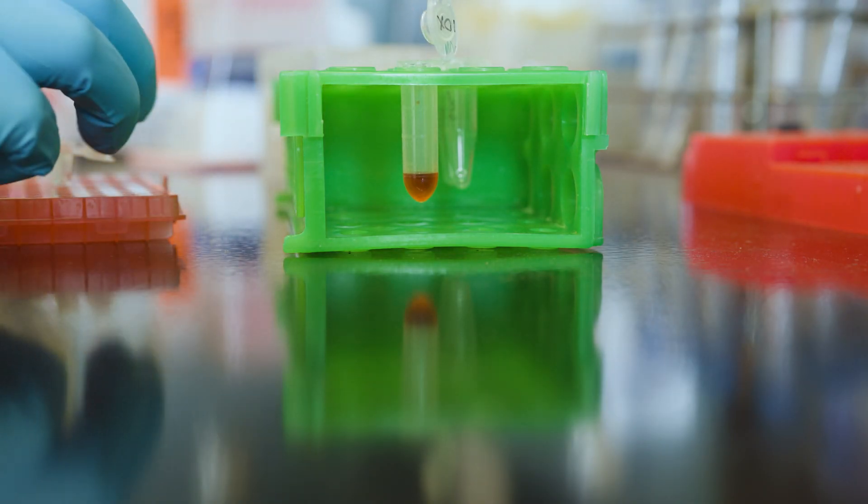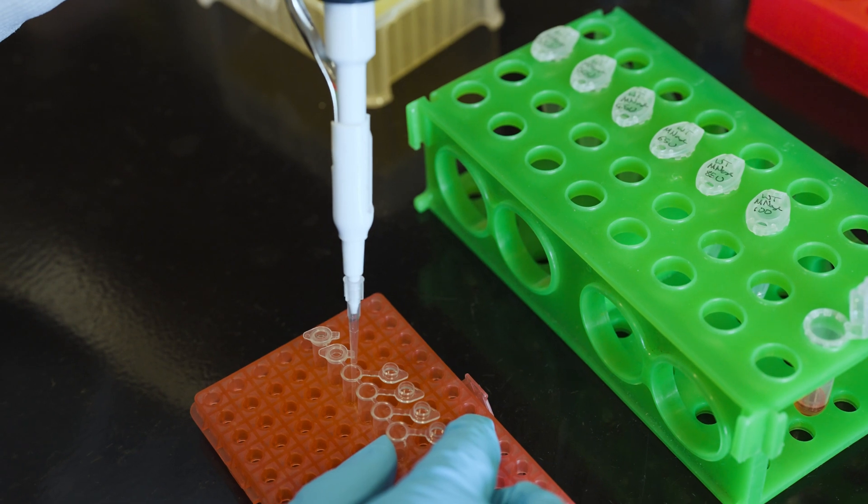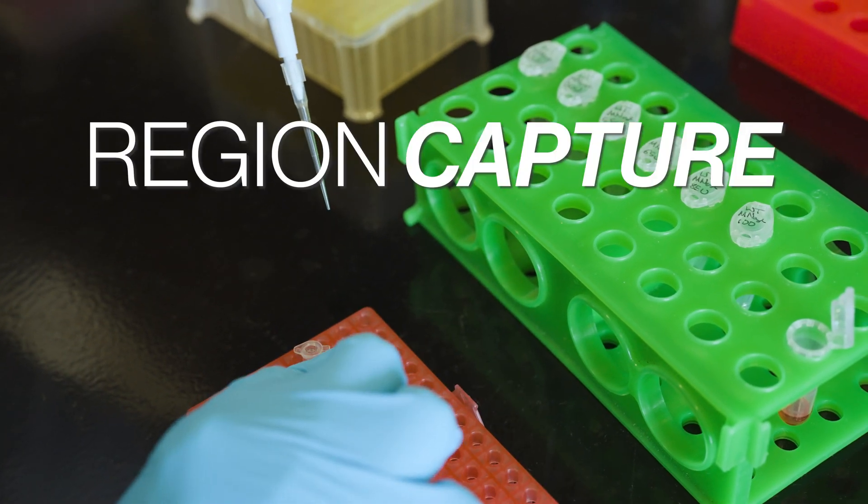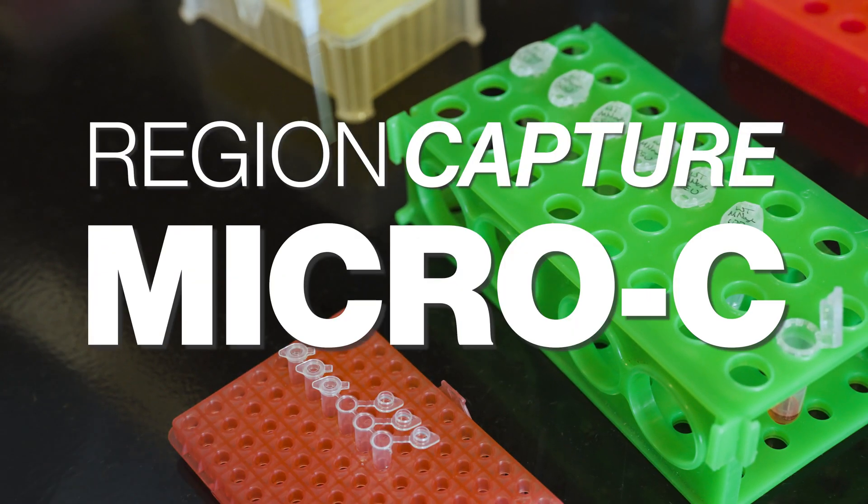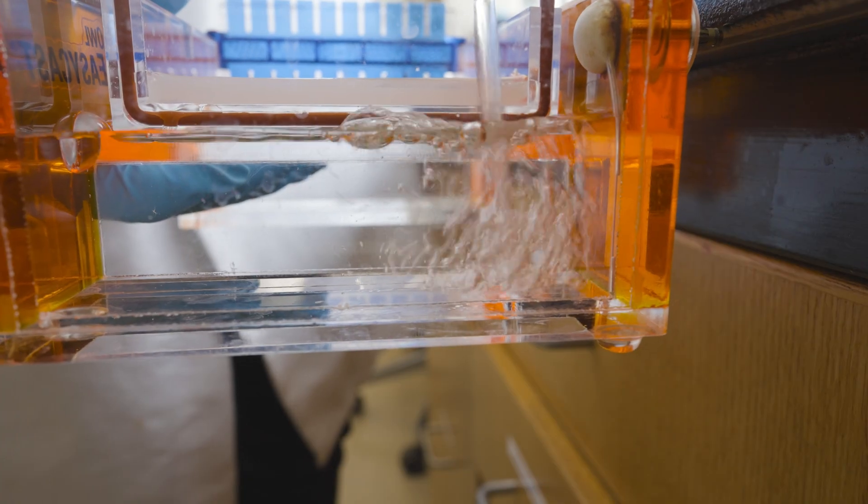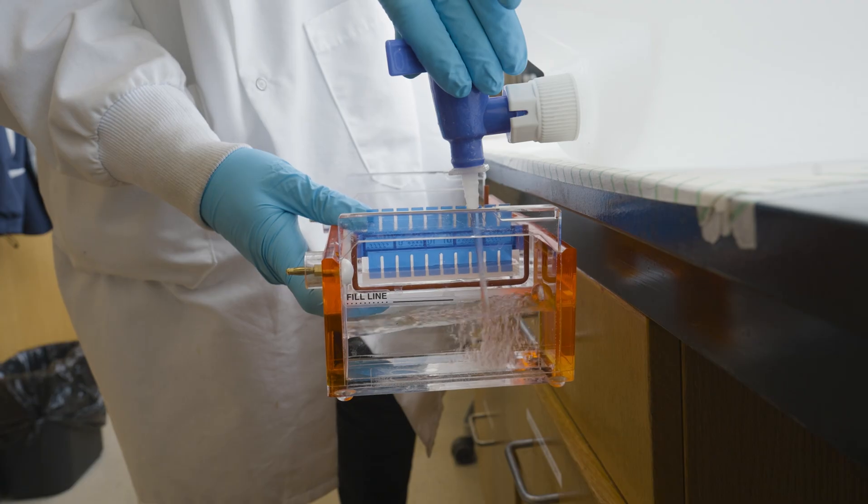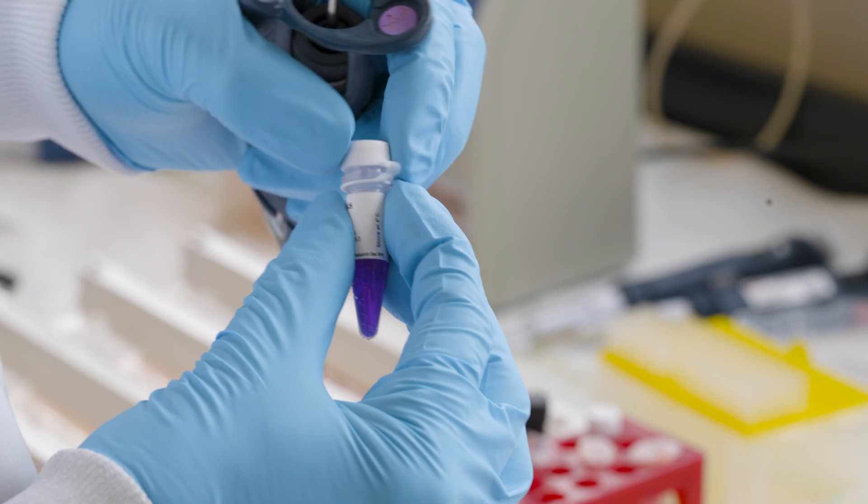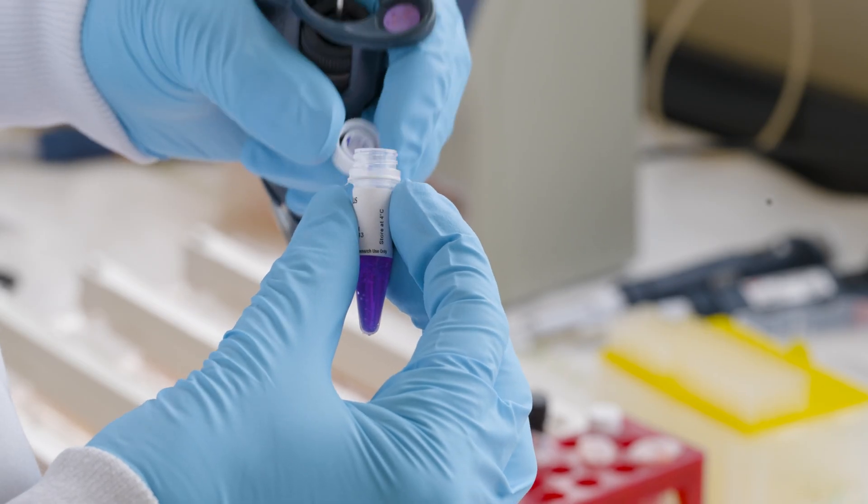To solve this problem, we've engineered a new method called region capture micro-C, which allows us to resolve these genomic interactions at unprecedented resolution and at a fraction of the cost of other methods.